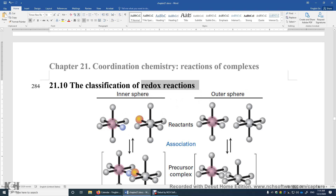Now let's look at these two transition metal complexes. This pink sphere represents the electron to be transferred from here to here. You may imagine this is iron 2 and this is iron 3. This iron 2 is going to become iron 3 after losing an electron, and this iron 3 will become iron 2 after getting this electron. So how does this electron transfer from one transition metal center to the other?